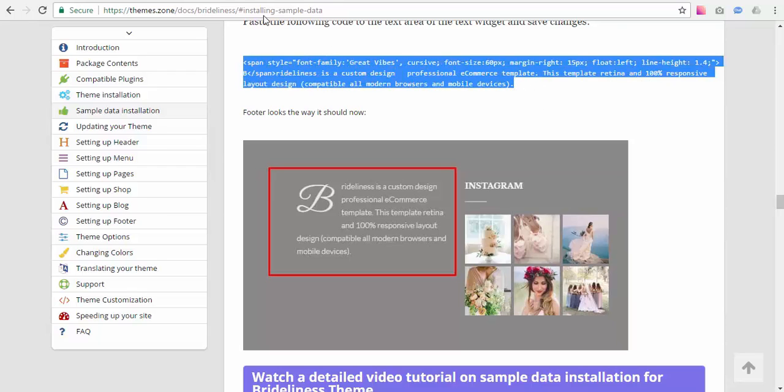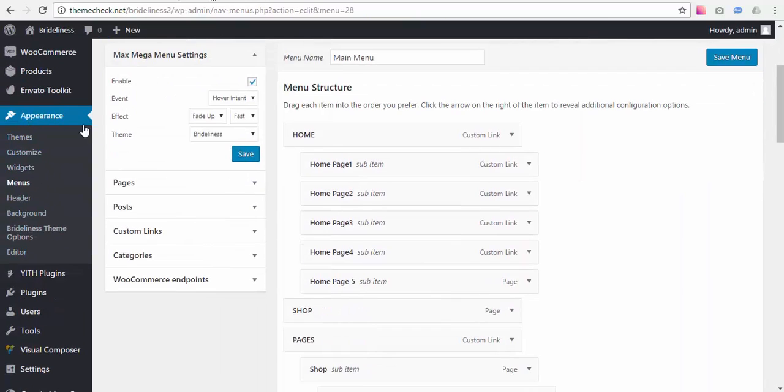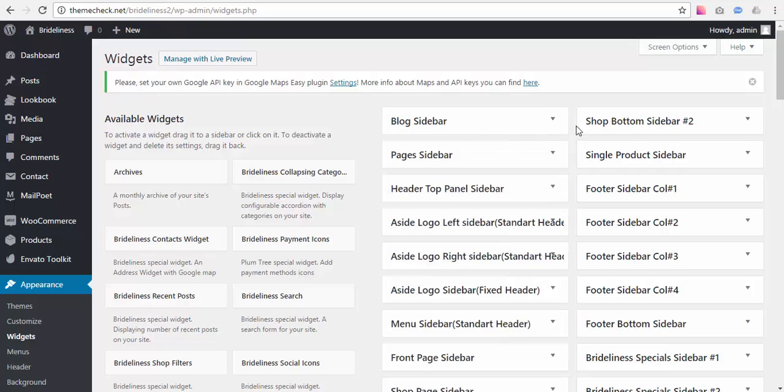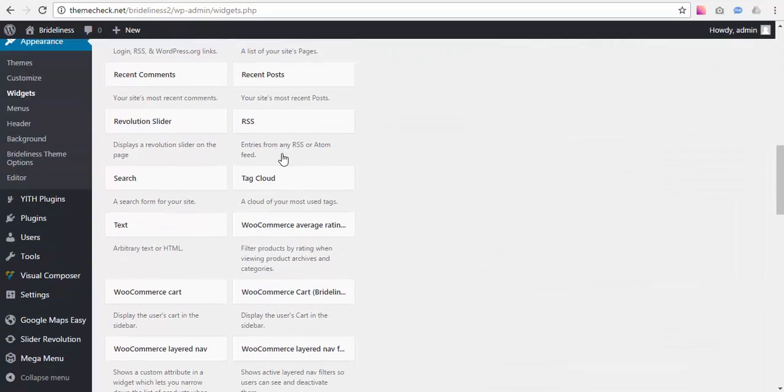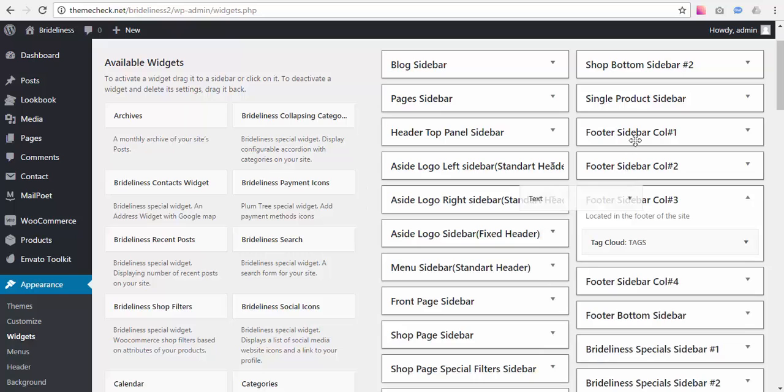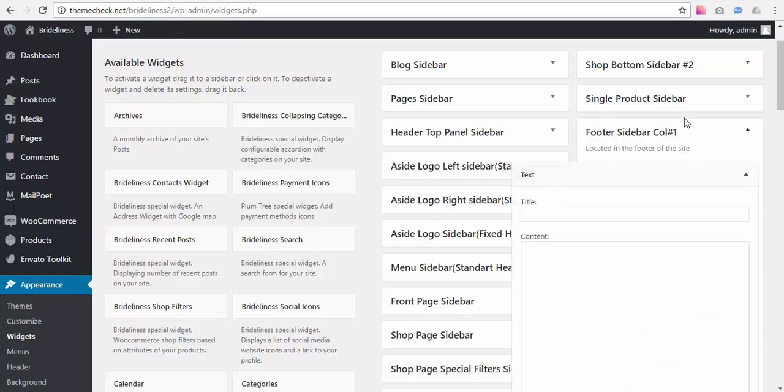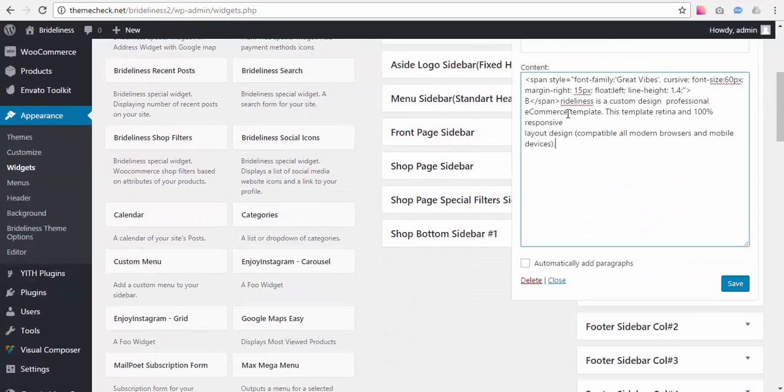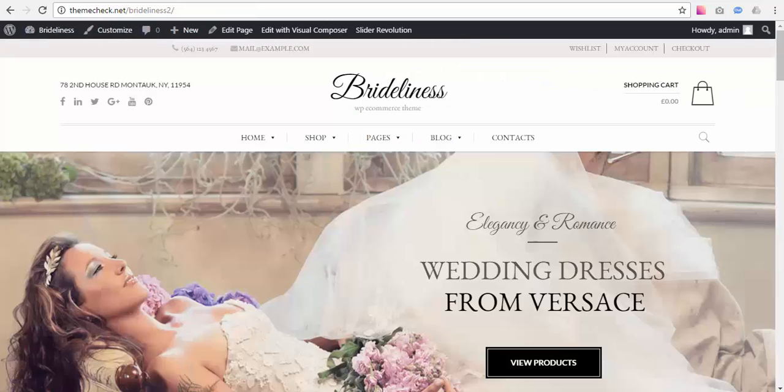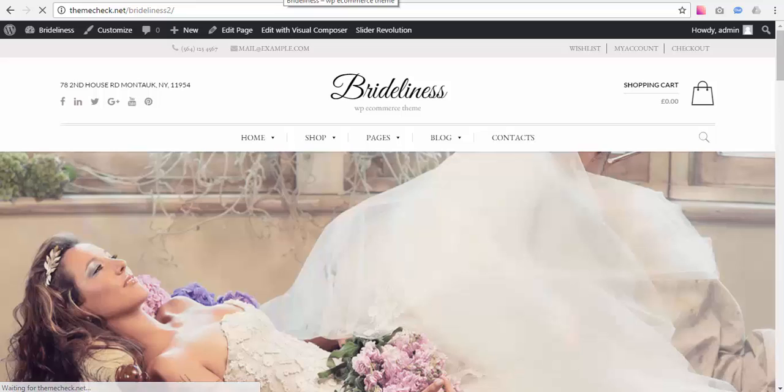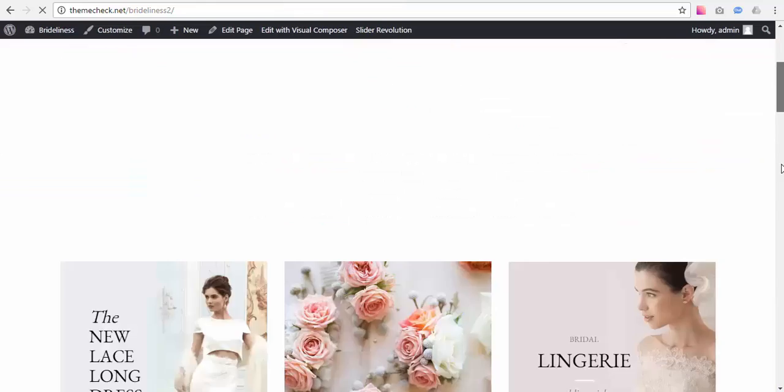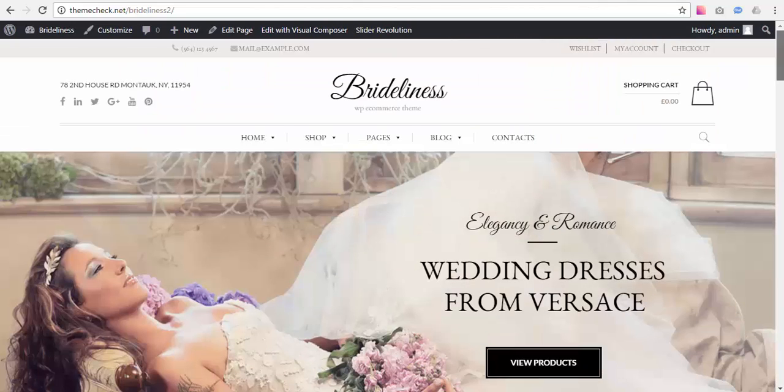Let's do it. Go to Appearance, Widgets, find a text widget, drag it to footer sidebar column number one, paste this code, hit Save, refresh the front page, and yes here we go. Our sample data has been installed. Thank you for watching.